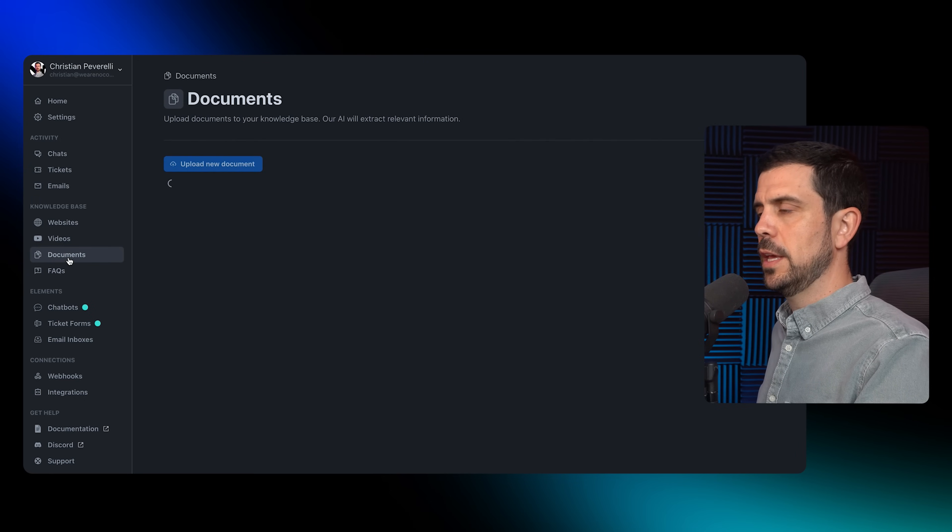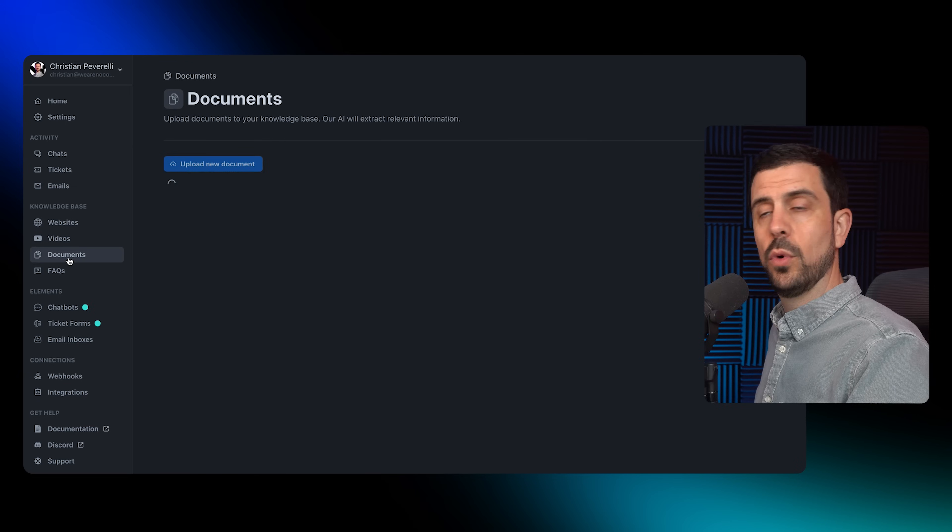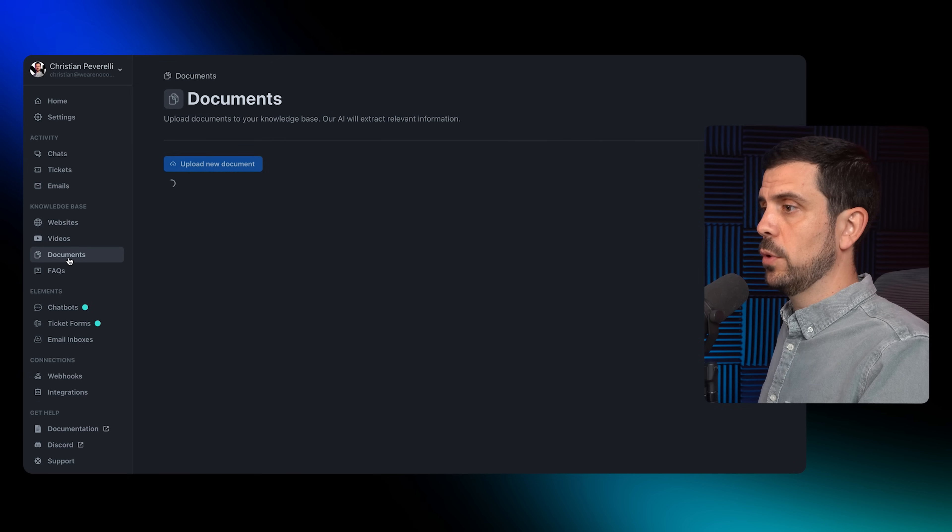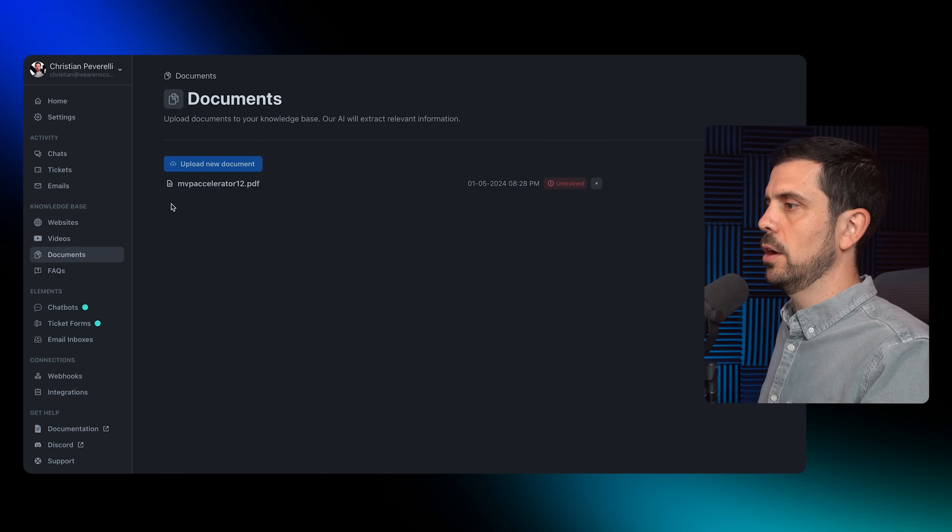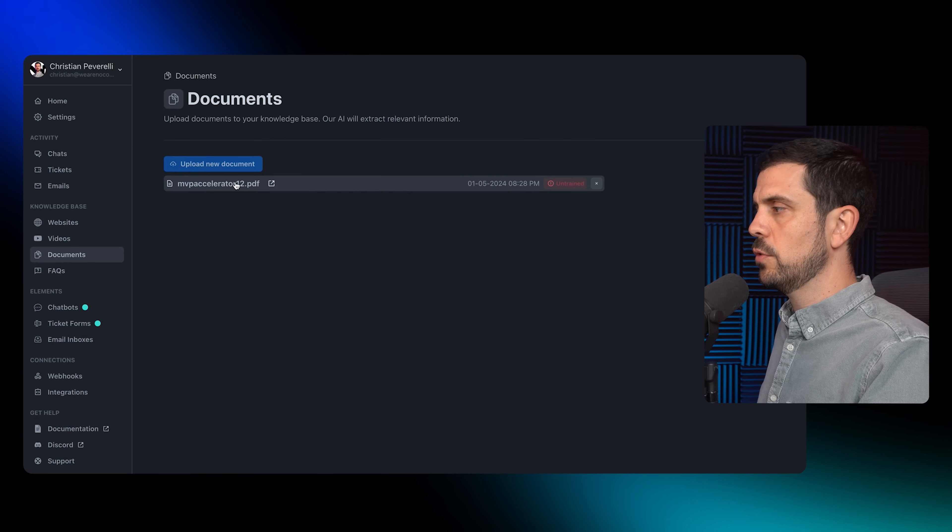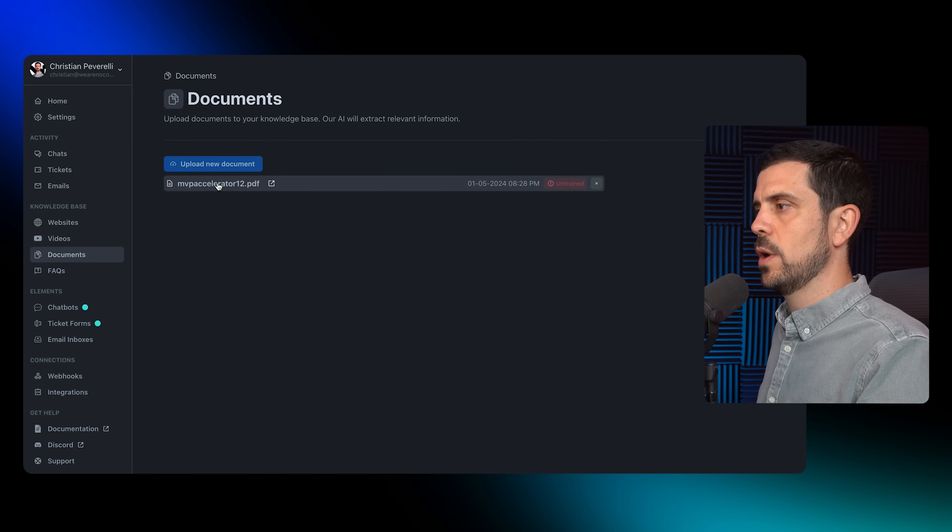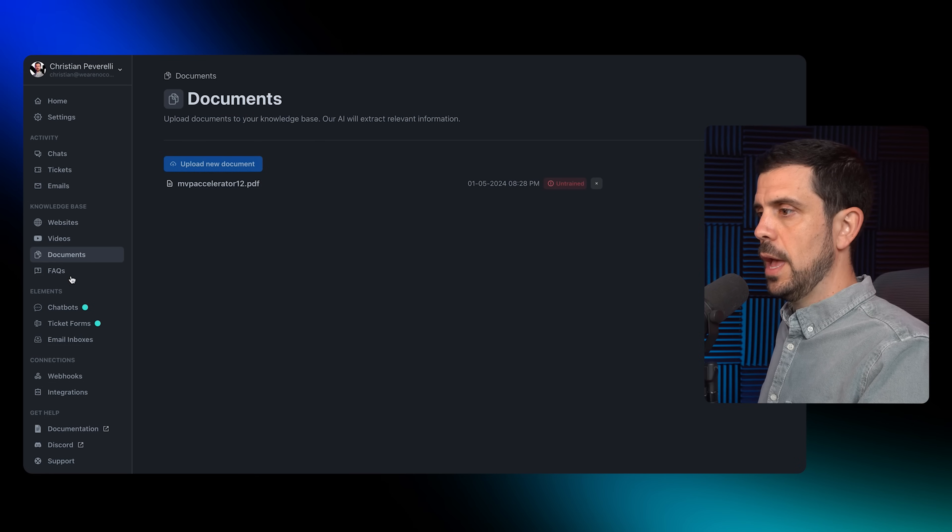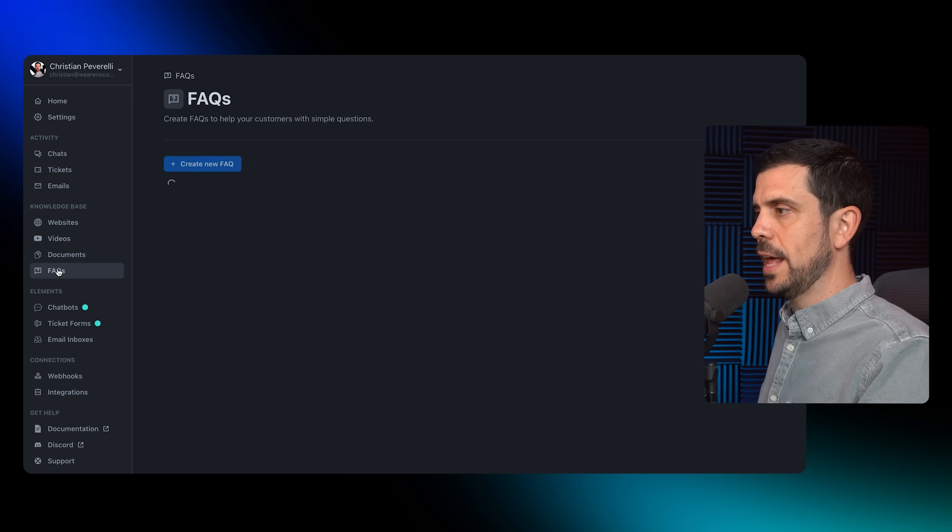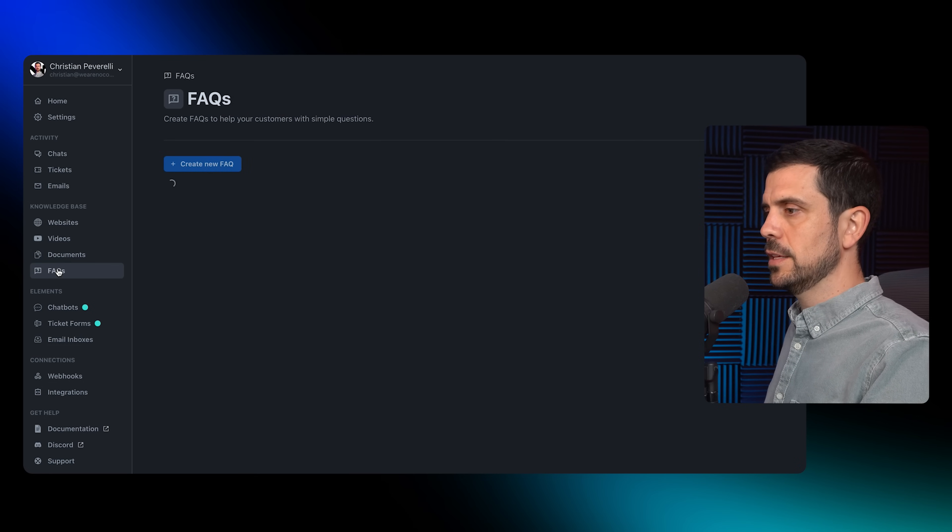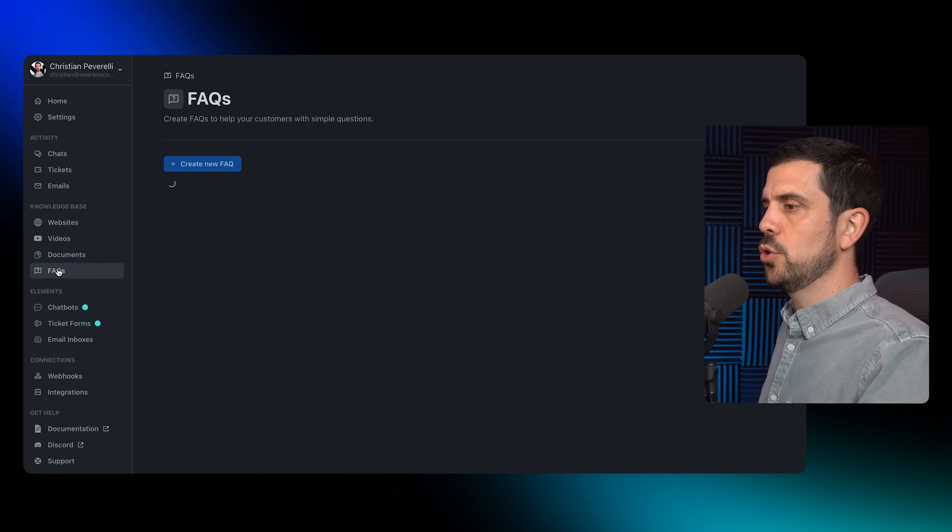Then documentation. I came in here and I had one PDF that I wanted to upload to train it on our coaching program. So this is where I uploaded it. And finally FAQs. Here I didn't actually add anything this time, but you could.